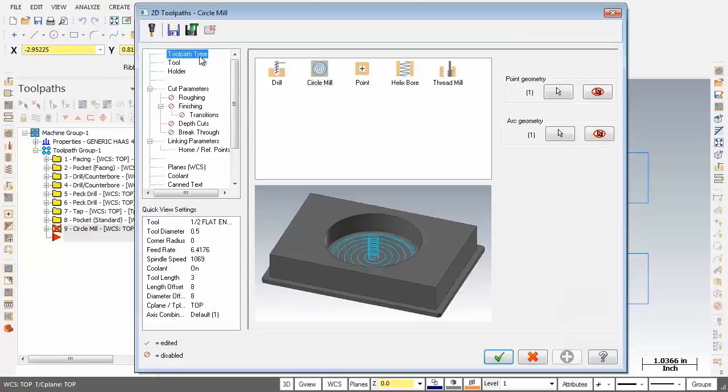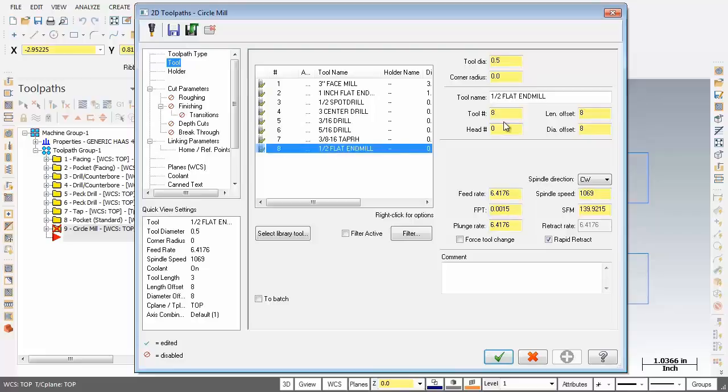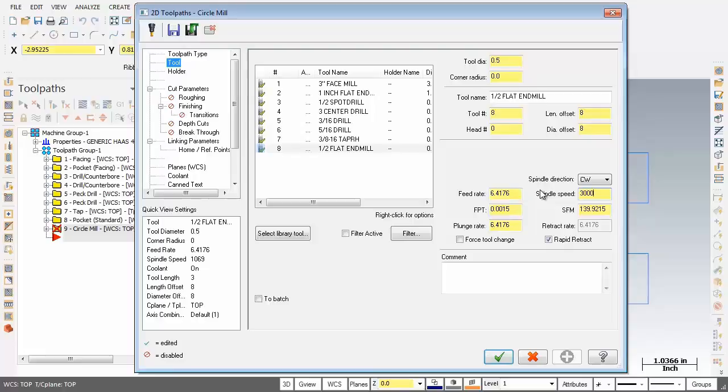Now here we are on the toolpath type page with circle mill set. Let's move over now to the tool page and what we're going to be doing is using this half inch diameter end mill. That's tool number 8, offset number 8. Now for the spindle speed I'm going to change that to 3000, the feed rate I'm going to make that 10 inches a minute and also the plunge rate I'm going to change that to 10 inches a minute as well. And as you can see I've got the rapid retract activated. So everything's looking good on this page.